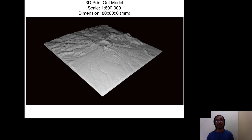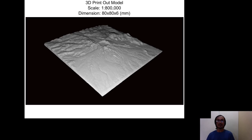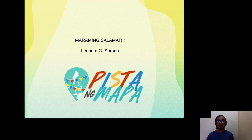The actual 3D model is at a scale of 1 to 800,000 and is quite small — only 80 by 80 by 6 millimeters. That's my presentation of the pre- and post-eruption of Mount Pinatubo. Maraming salamat and thank you for listening.